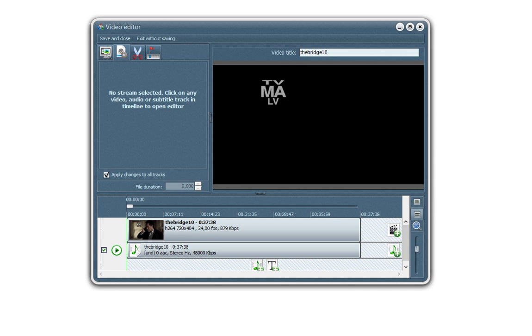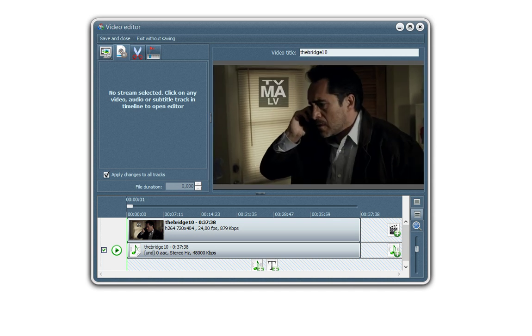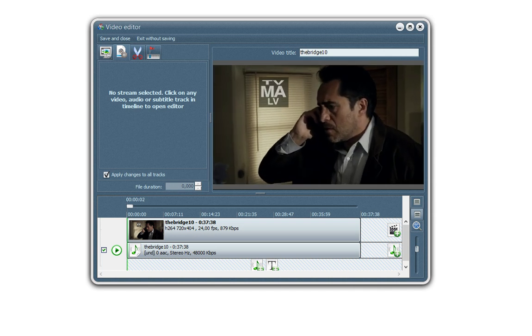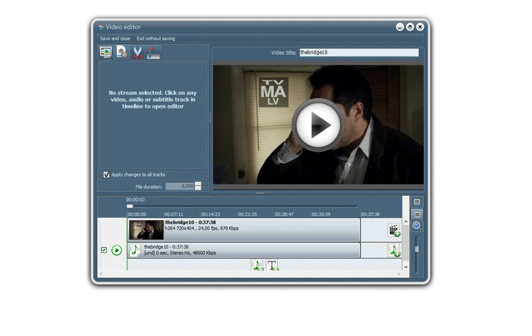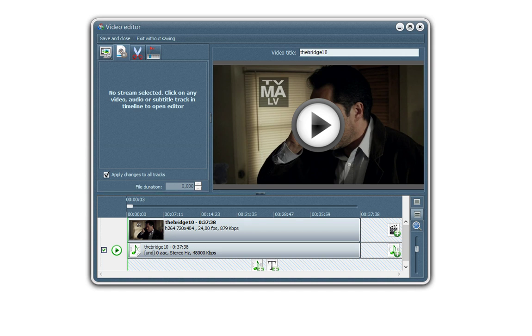Let's have a look. That's it. So any edition you will do on the video will be shown live in this player. Okay, underneath here you have the video timeline with the video and the audio track. And you can add a subtitle track if needed. I'll show you later how it works.